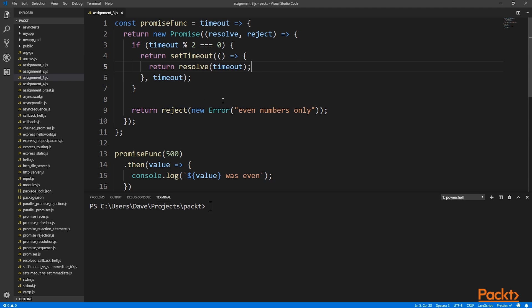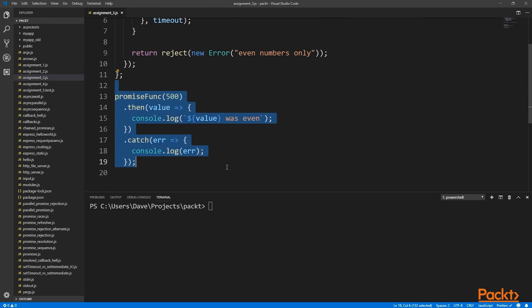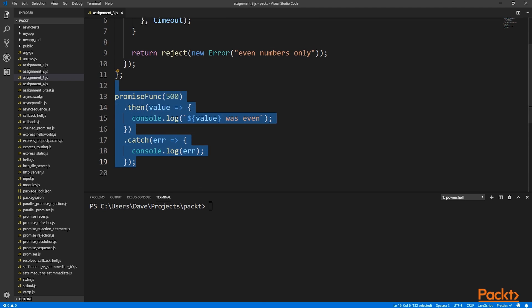Make sure that you've rejected your promise with an error object and not just with a string because this helps node provide accurate stack traces. Finally, we call our function with a value and then handle both the success case and the error case.